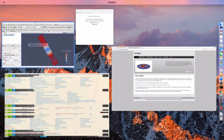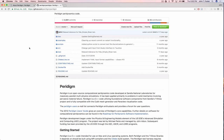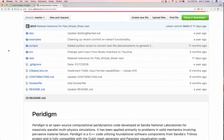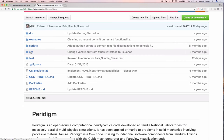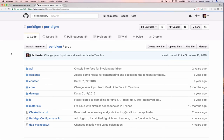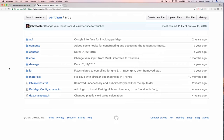Moving on to extending Peridigm — the source code is in the source directory, broken down into: compute, contact, core, damage, input, output, and materials. These subdirectories are pretty self-explanatory.